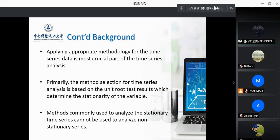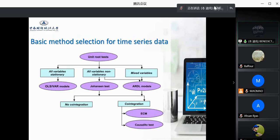To check stationarity we have different types of stationarity tests, such as the ADF (Augmented Dickey-Fuller), the Phillips-Perron, and the KPSS tests, among others. These are different forms of stationarity tests used to check how stationary our variables of interest are, and that notion determines which type of model is suitable for regression. The method selection for time series data analysis is primarily based on the unit root test, determined by the stationarity of the variable.